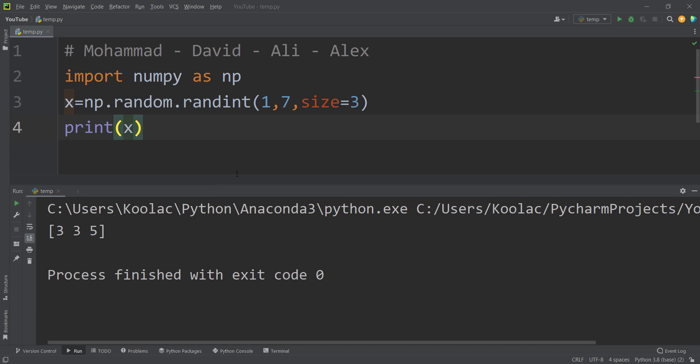Suppose that I'm a teacher of a small class, and these are my students: Muhammad, David, Ali, and Alex. Suppose I want to assign homework for these students, and for doing their homework, they need 3 random numbers between 1 to 6. This is a real example — for subjects like bank queue simulation, students need initial random numbers from a distribution in order to do their homework.